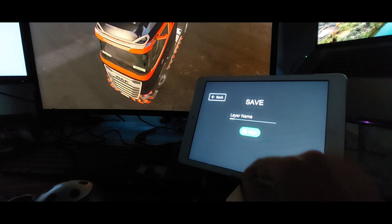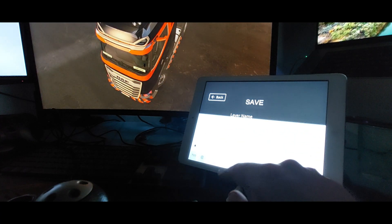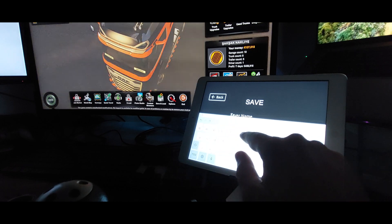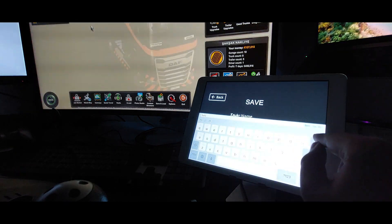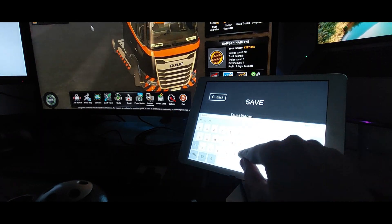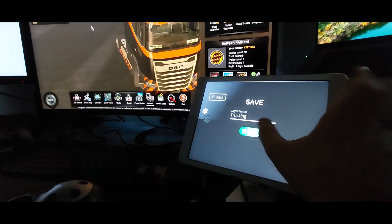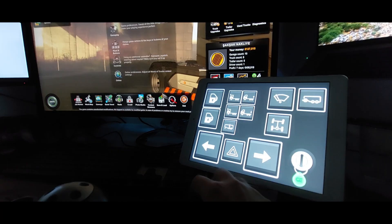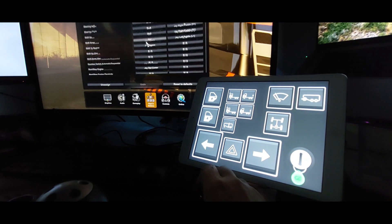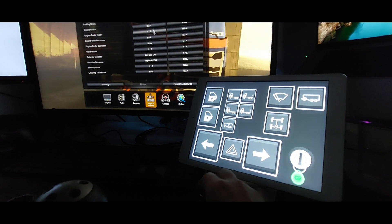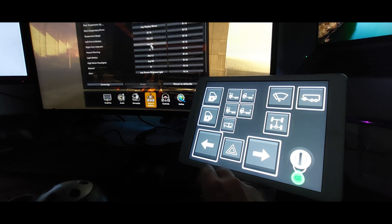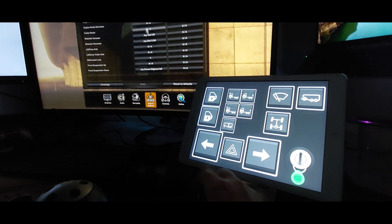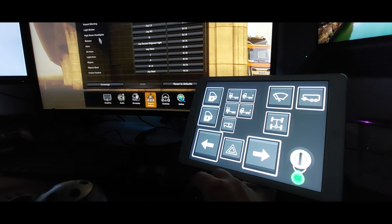Now let's give a name to the screen we designed and save it. Complete the final process by assigning the buttons in the ButtonBox application according to the game you are playing.